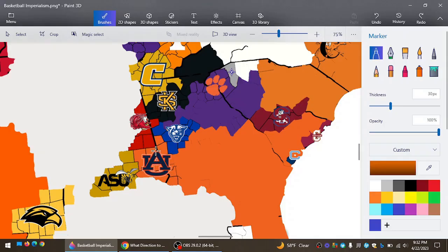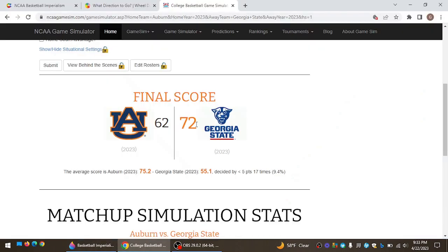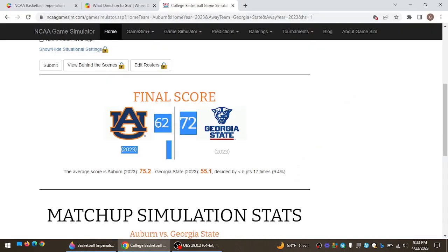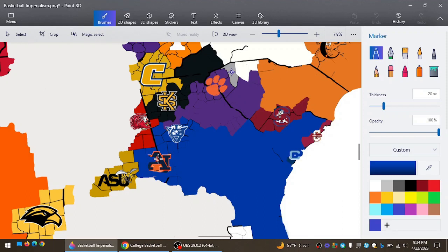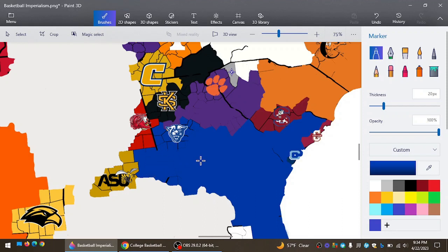Auburn now going north. And they'll say that's barely going to put them up against Georgia State. And Georgia State shockingly beats Auburn 72-62. And they will take all of Auburn's land, stretching down even into Florida, where Auburn took some of that land. So Georgia State, a nice win there for them. And they eliminate the Tigers.